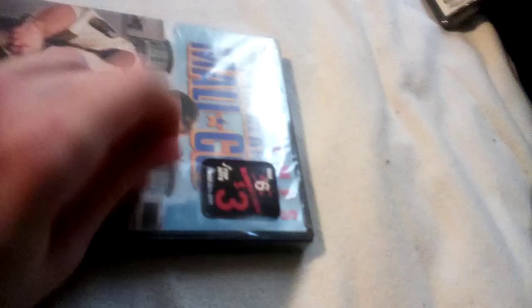And scan to win prizes. All right. 91 minutes, PG for some violence, mild crude and suggestive humor and language. I think it's worth three dollars. It's not on sale.